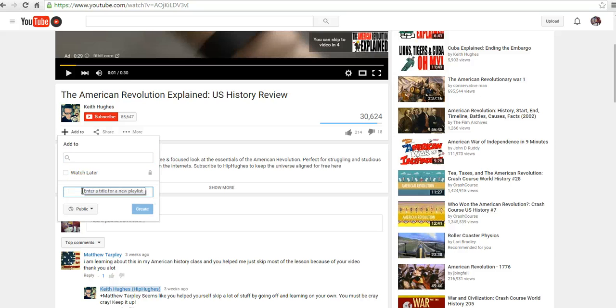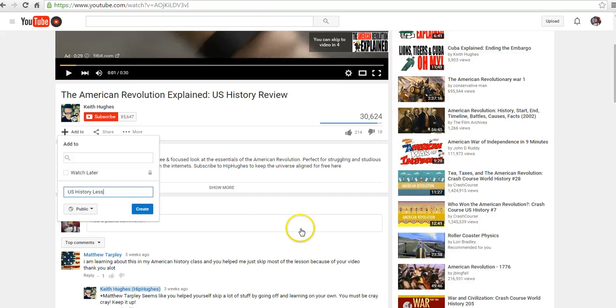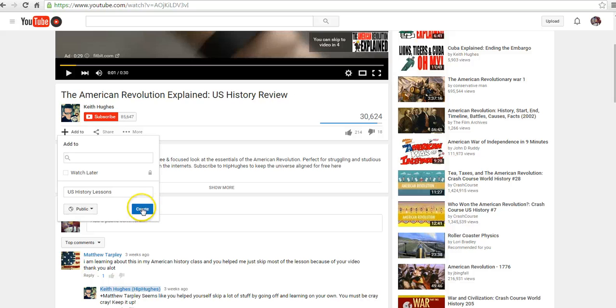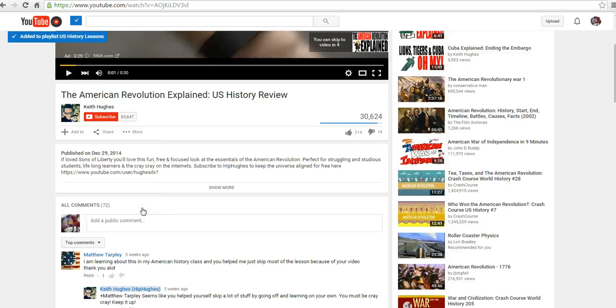And we'll call it US history. We can make the list public, unlisted, or private. We'll make this one public for now. And select create.